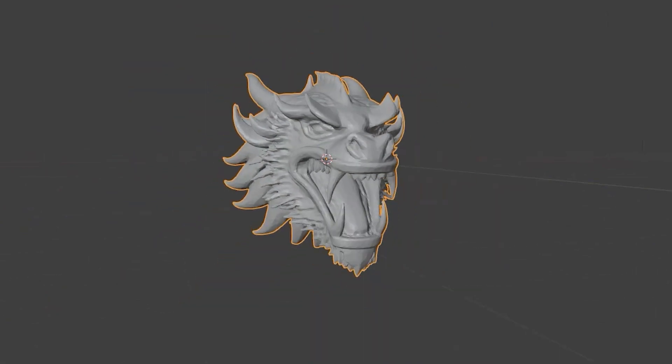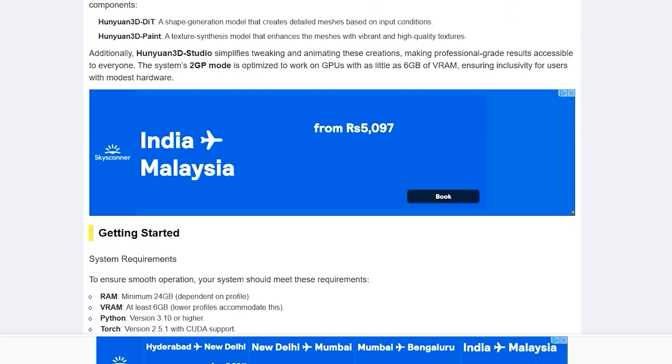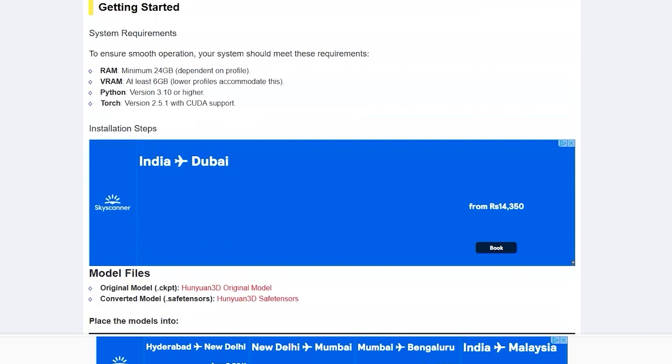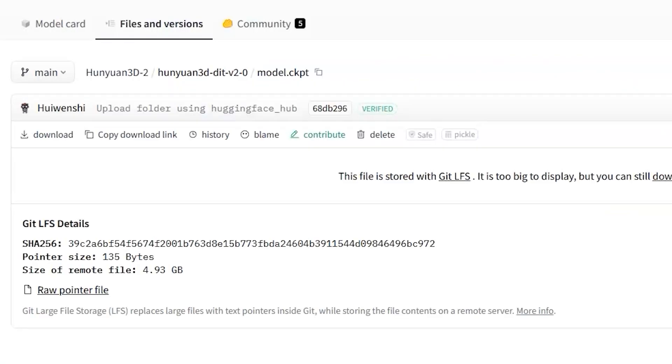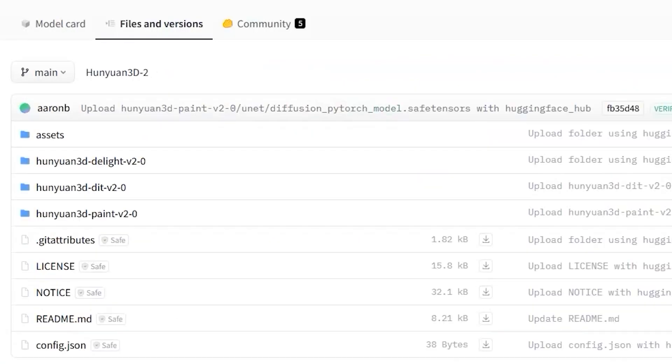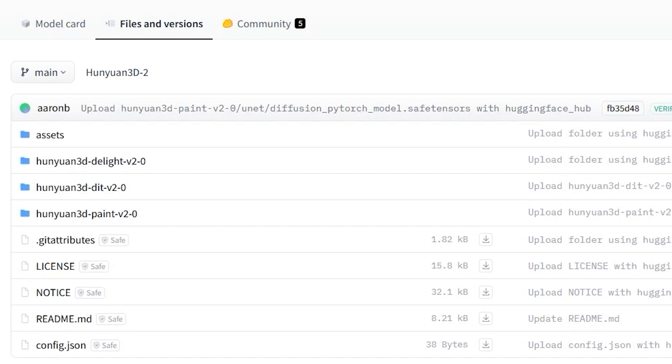So, how does the 3D workflow actually work? Let's break it down step by step. Firstly, let's see the original model files. For that, you have to click here and enter into Files and Versions tab of Hugging Face. Then, click on it and now you can see there are three folders.